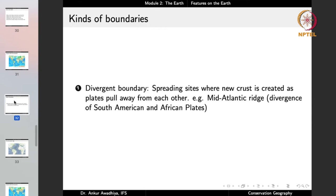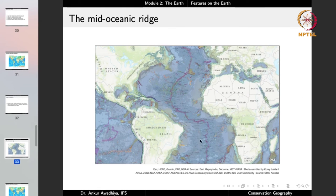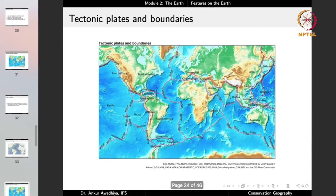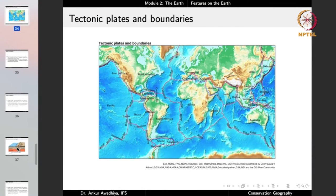Between these plates we can have different kinds of boundaries. The major boundaries include the divergent boundary, which are spreading sites where new crust is created as plates pull away from each other — such as the mid-Atlantic ridge, where we have divergence of the South American and African plates. They are moving away from each other, and such a boundary is known as a divergent boundary. We find a number of divergent boundaries along different ridges.